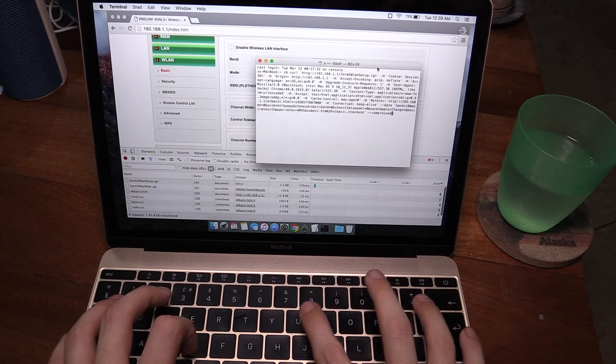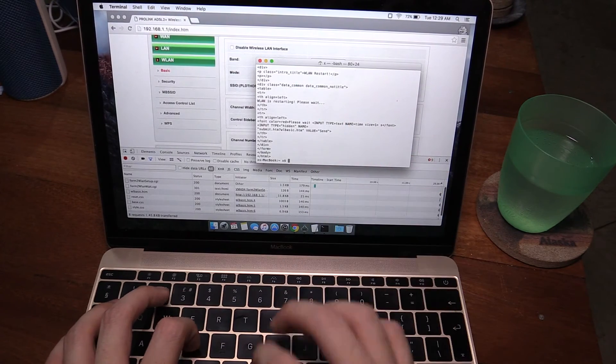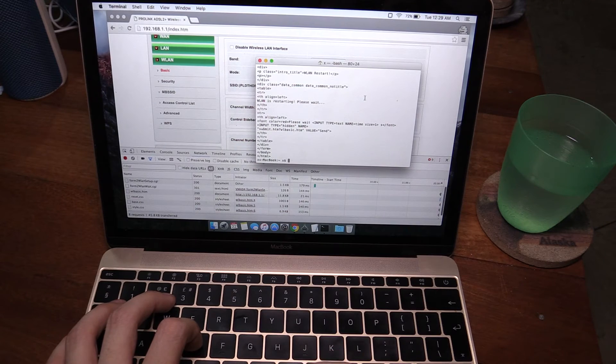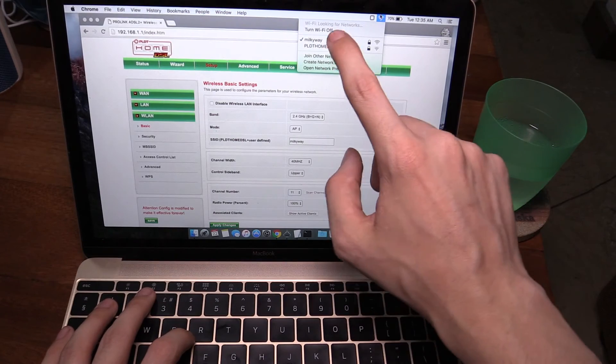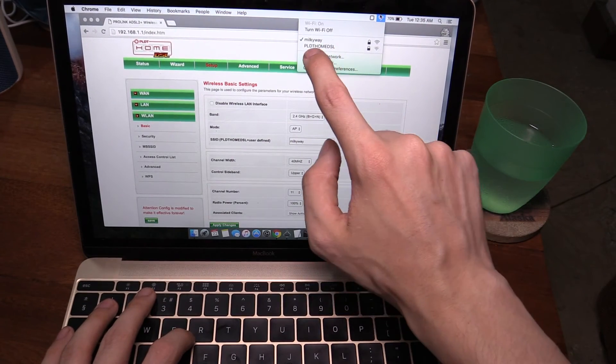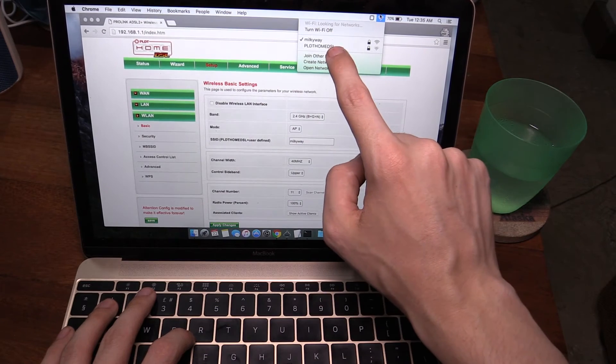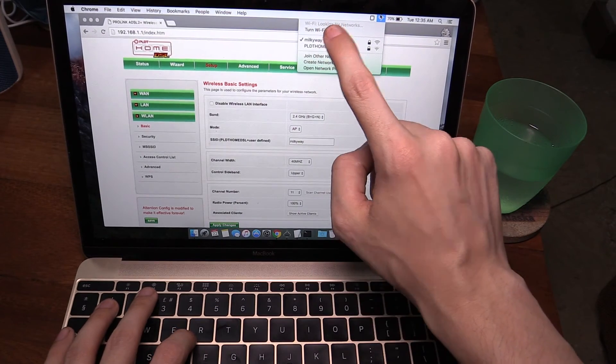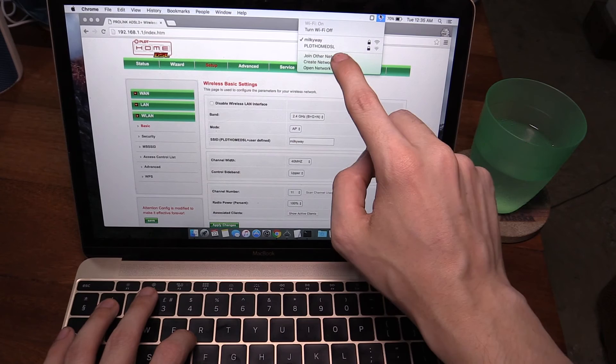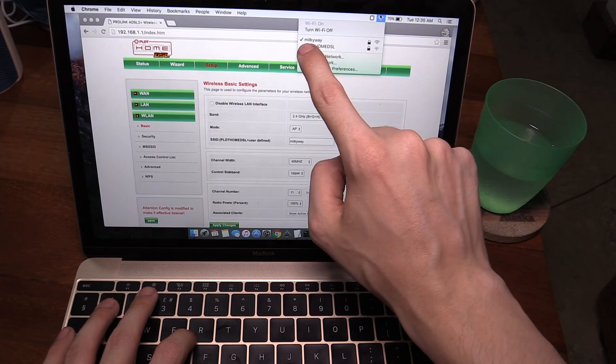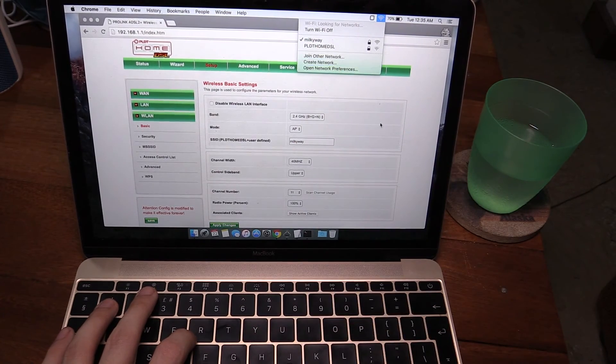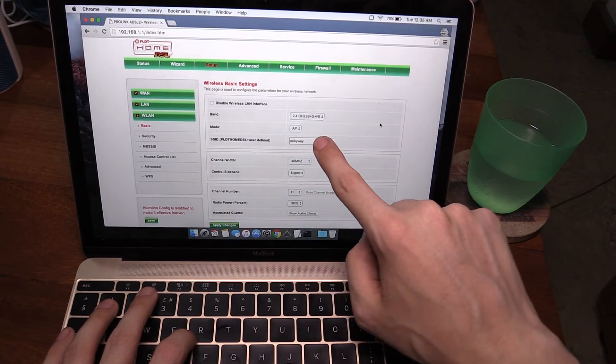Now I'll resubmit this request but with my modified SSID and it should come back with our new wireless name. So you can now see I'm connected to milky way. This other PLDT home DSL is just someone else who's nearby. Previously it didn't show because we both had the same SSID. So yeah, it's now changed to milky way and if you look here in the setup it says milky way.